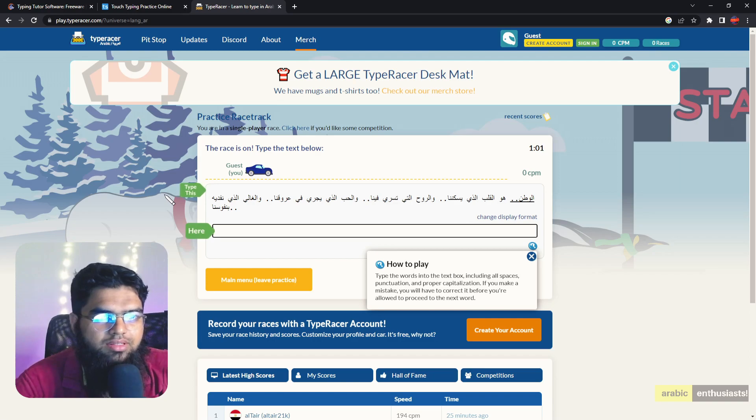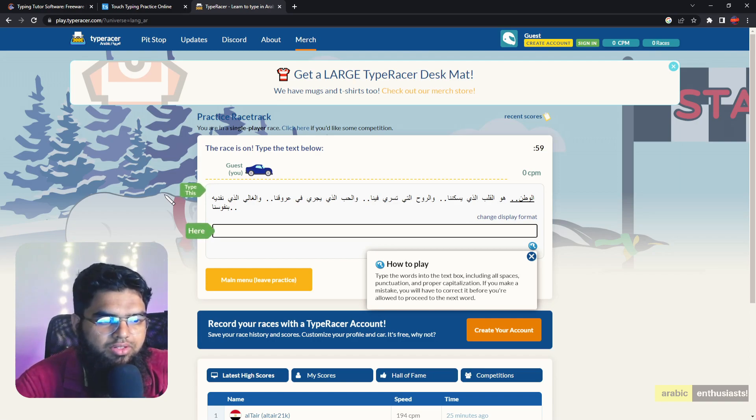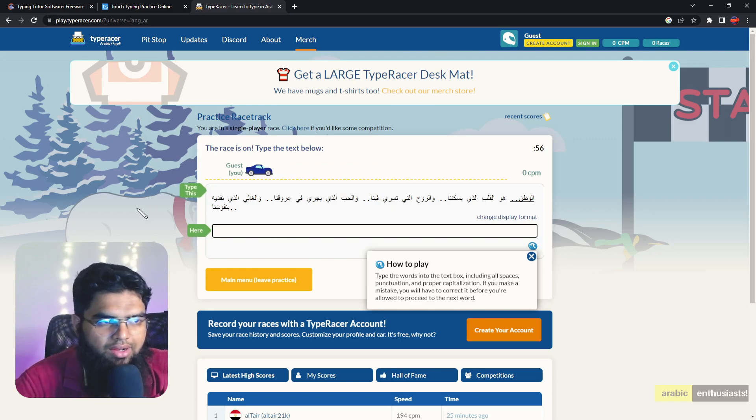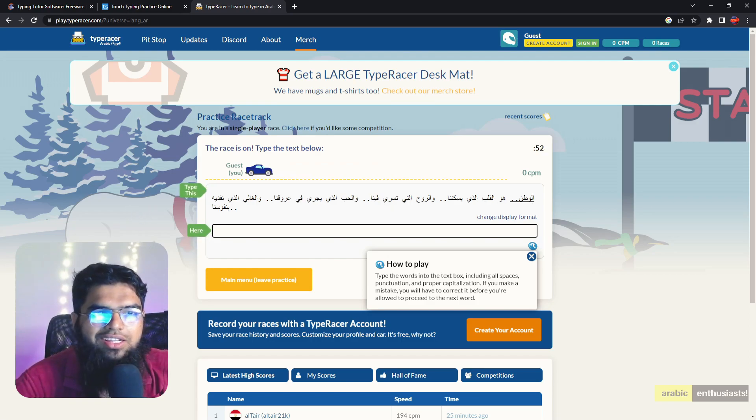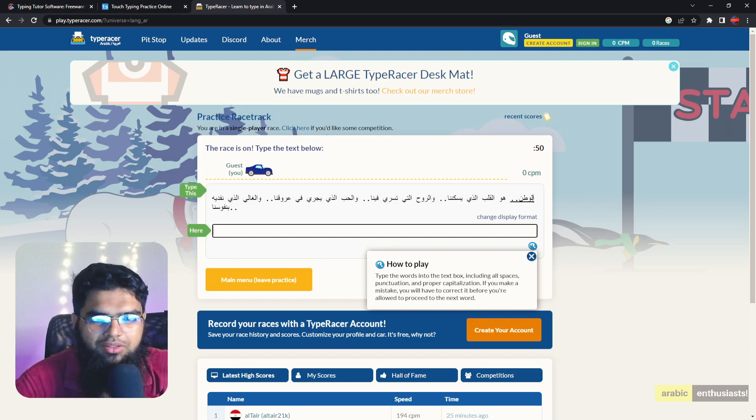Barakallahu feekum. Subhanakallahumma wabihamdika, ashhadu la ilaha illa anta, astaghfiruka wa atubu ilayk. As-salamu alaykum wa rahmatullahi wa barakatuh.